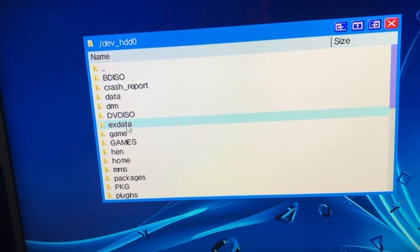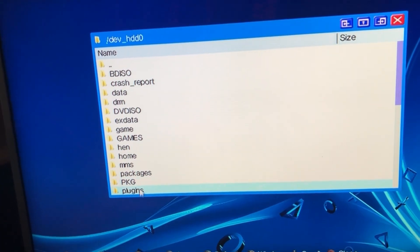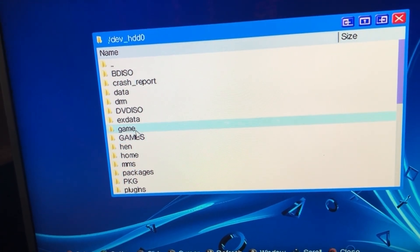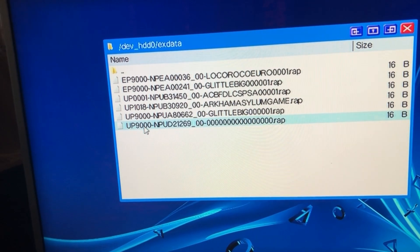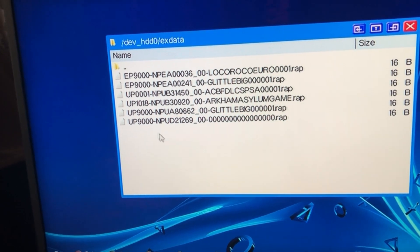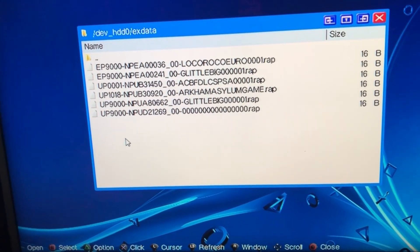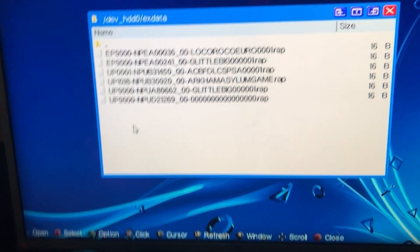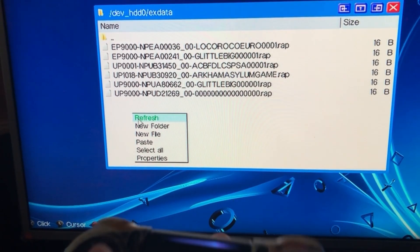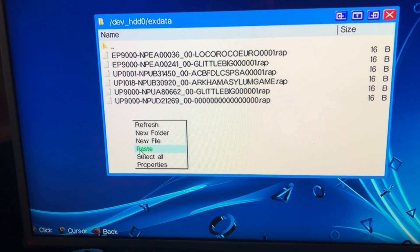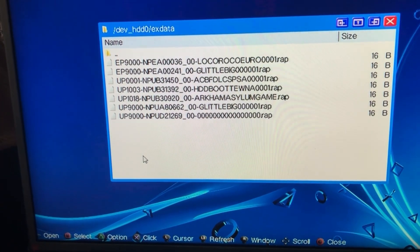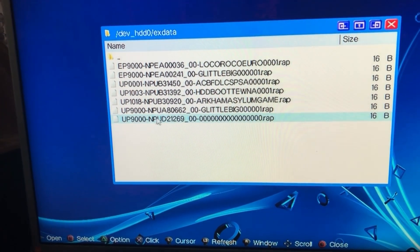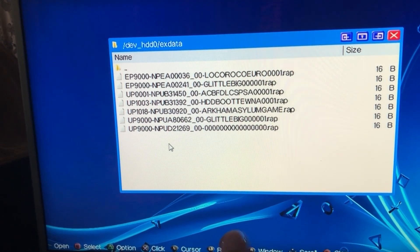And then you're going to go on over to X data right here, this folder, and you're going to put your rap file in here by simply pressing triangle and then paste. And there we go, our rap file.